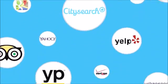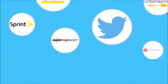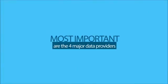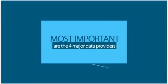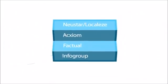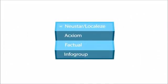Business listings get information from many sources. The most important place, however, are the four major data providers: Newsstar Localese, Axiom, Factual, and Infogroup.